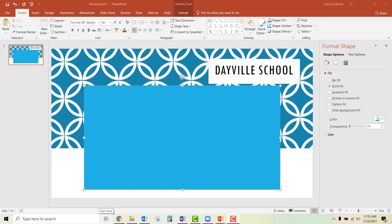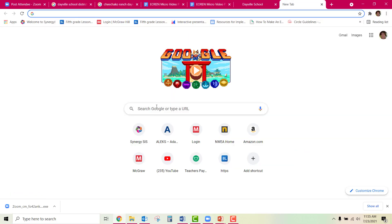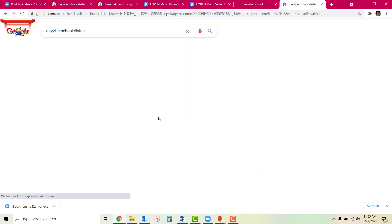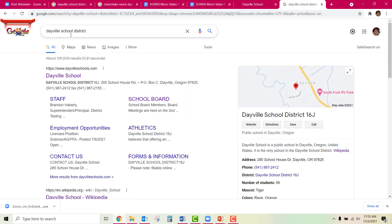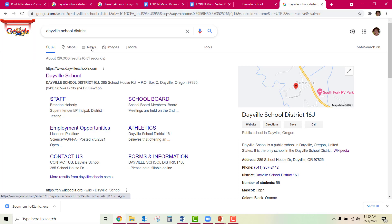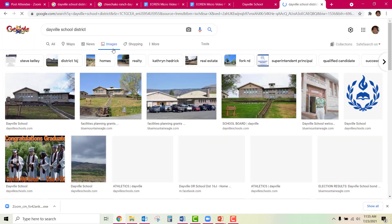I'm just going to start here at the PowerPoint. You'll go into the Internet and choose an image. For this example, I'm going to add a picture of my school. I have done a Google search for Dayville School District. I will go here and select Images.